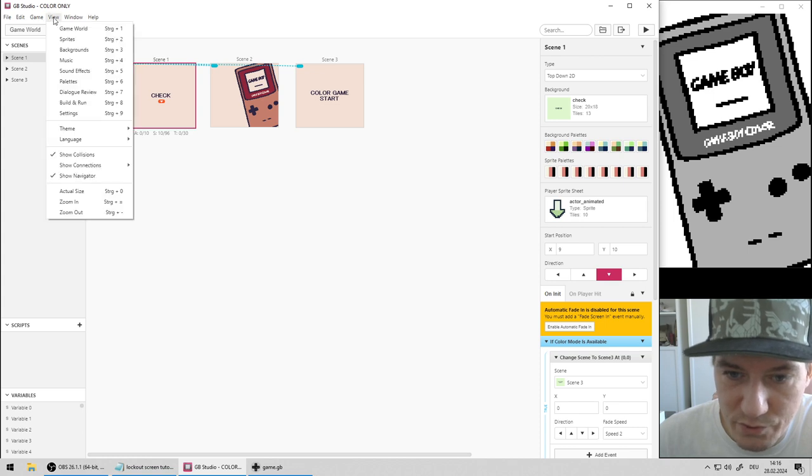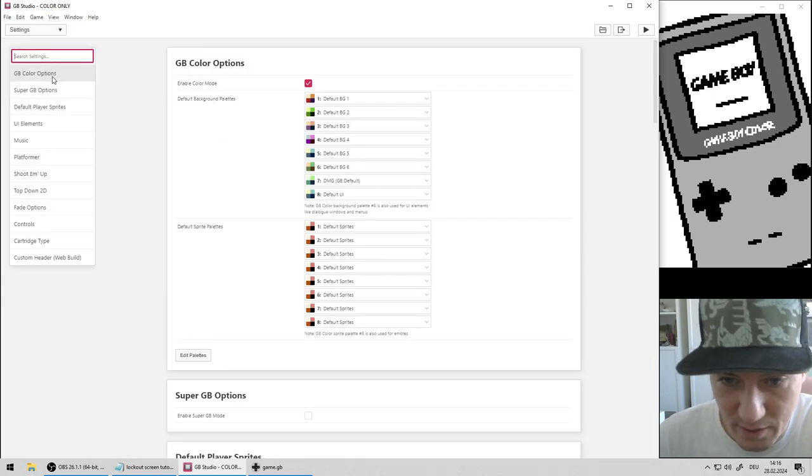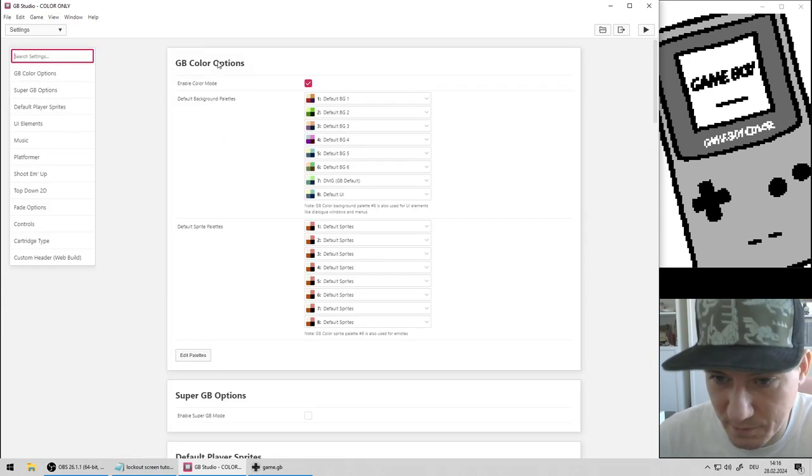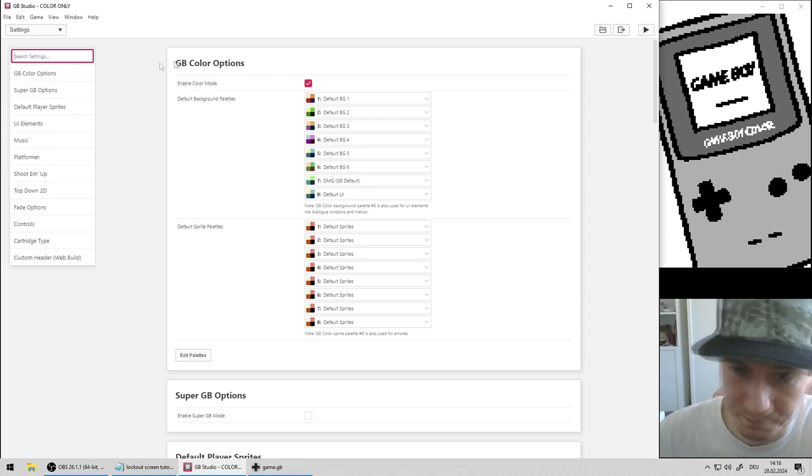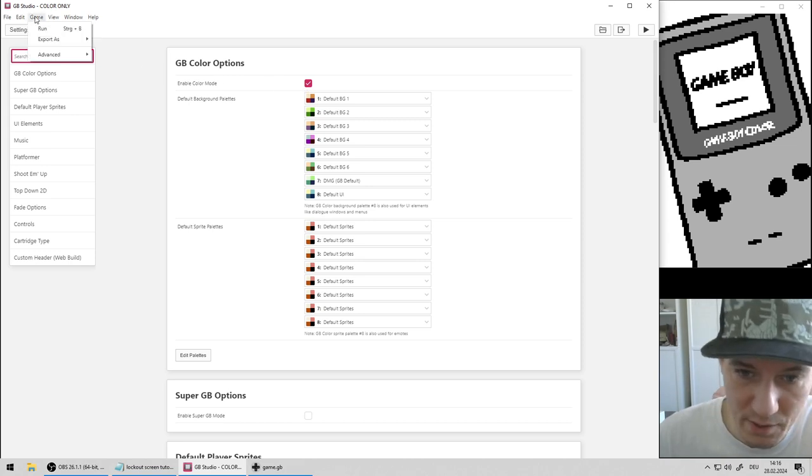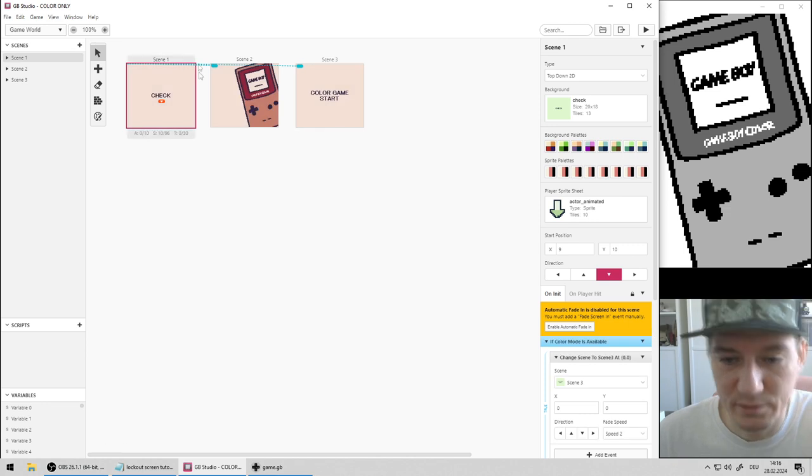You go to View, Settings, Game Boy Color Options and then you enable color mode here. Then you go back to the game world.